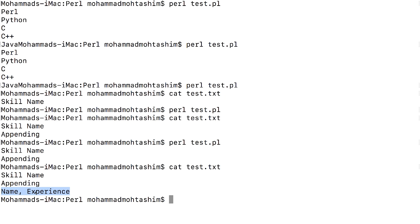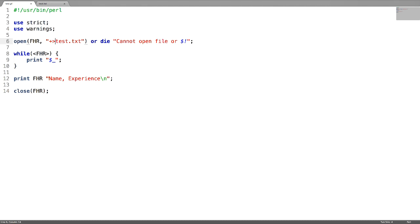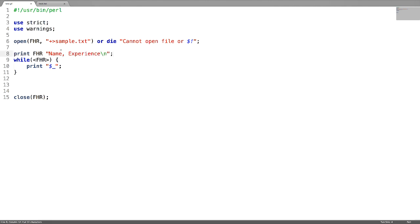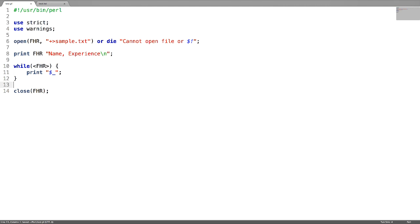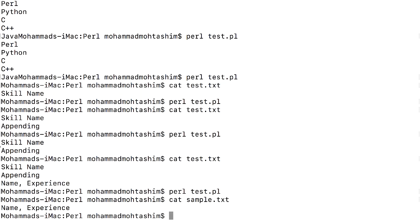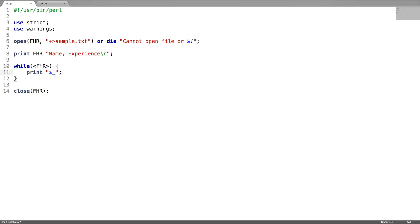Now let us see how to read, write, and create a file at the same time. For this, use plus followed by greater than symbol (+>). Create a file called 'sample', print the message 'name and experience', and try to read the file. The output shows a file is created, the message 'name and experience' is written into the file, and we are also reading the content of the file using the file handle.